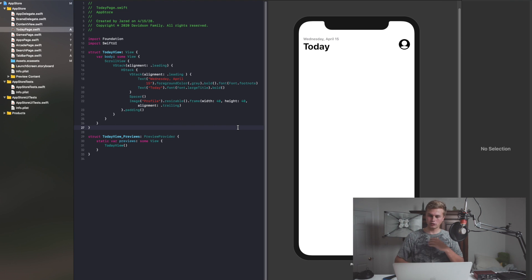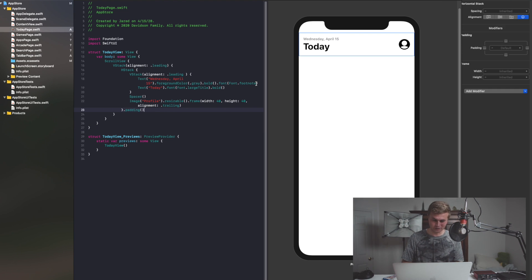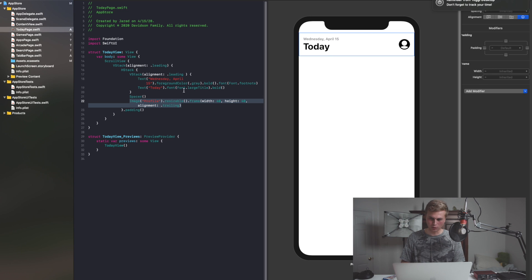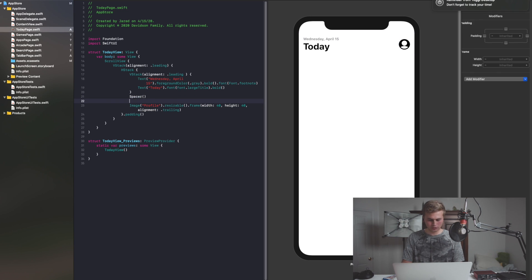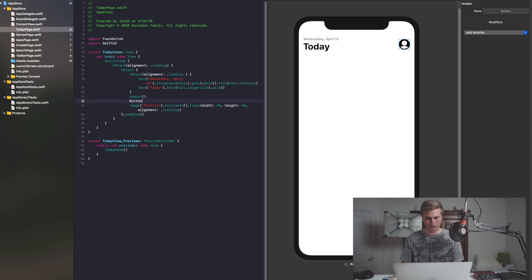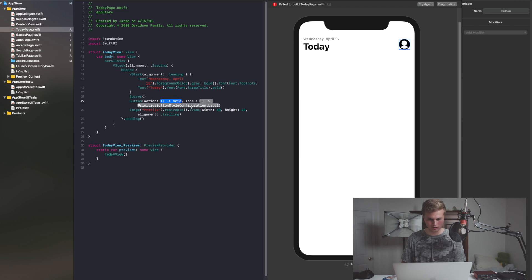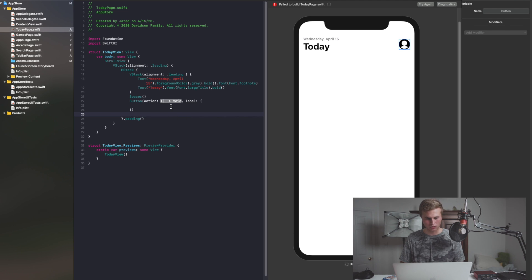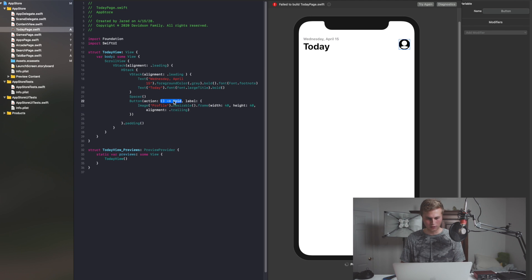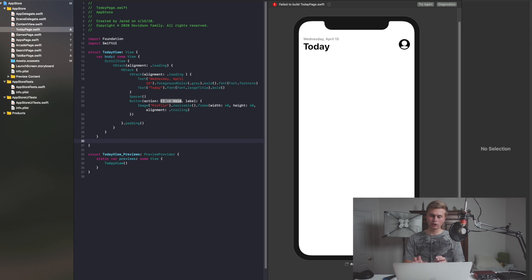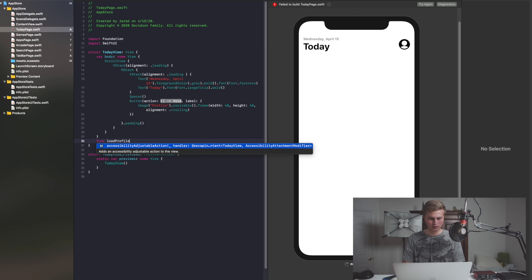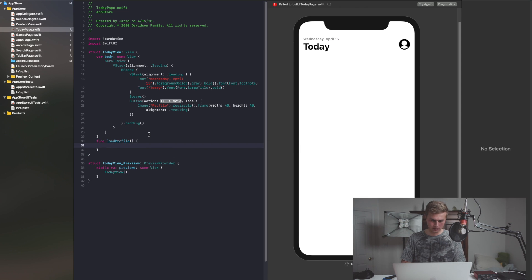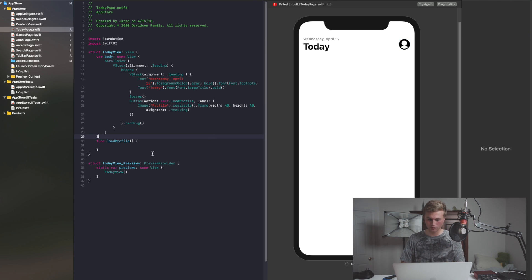Now let's go ahead and work on the rest of our things. Also an important thing to note — this profile image, I actually want this to be a button. Like I want to be able to press on that. So I'm going to say Button with an action and a label. With the label, we're going to put our image inside of that label. And then for the action, we're going to create a function here called loadProfile. And we'll go into our action and say self.loadProfile — so when the button is clicked, we're going to load a profile.